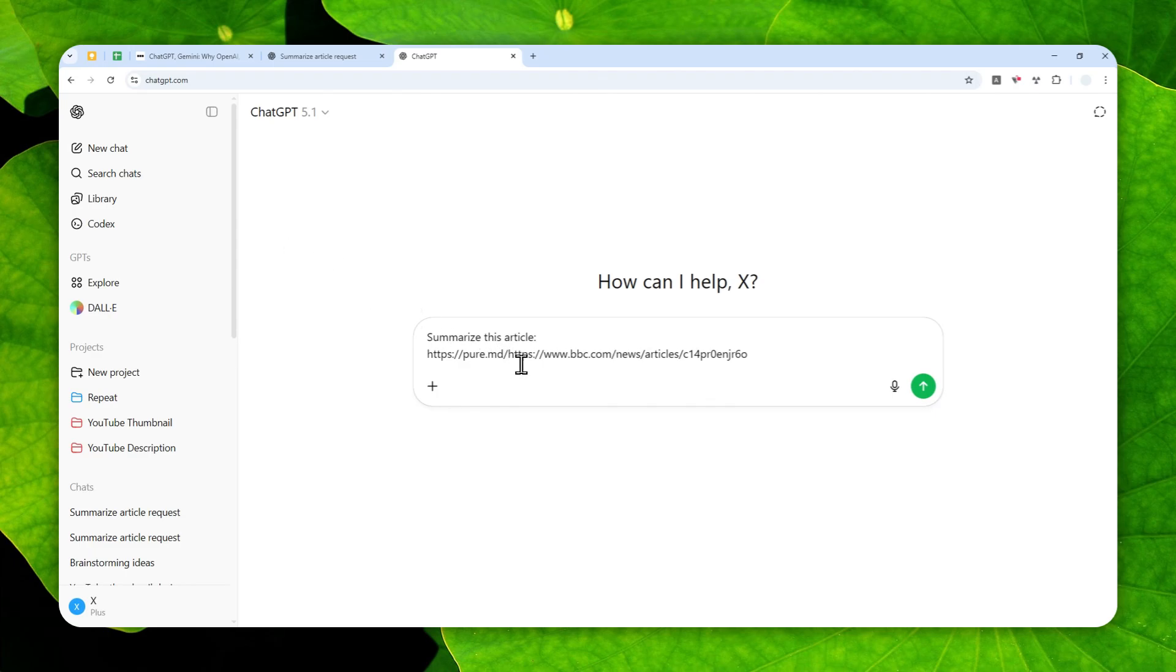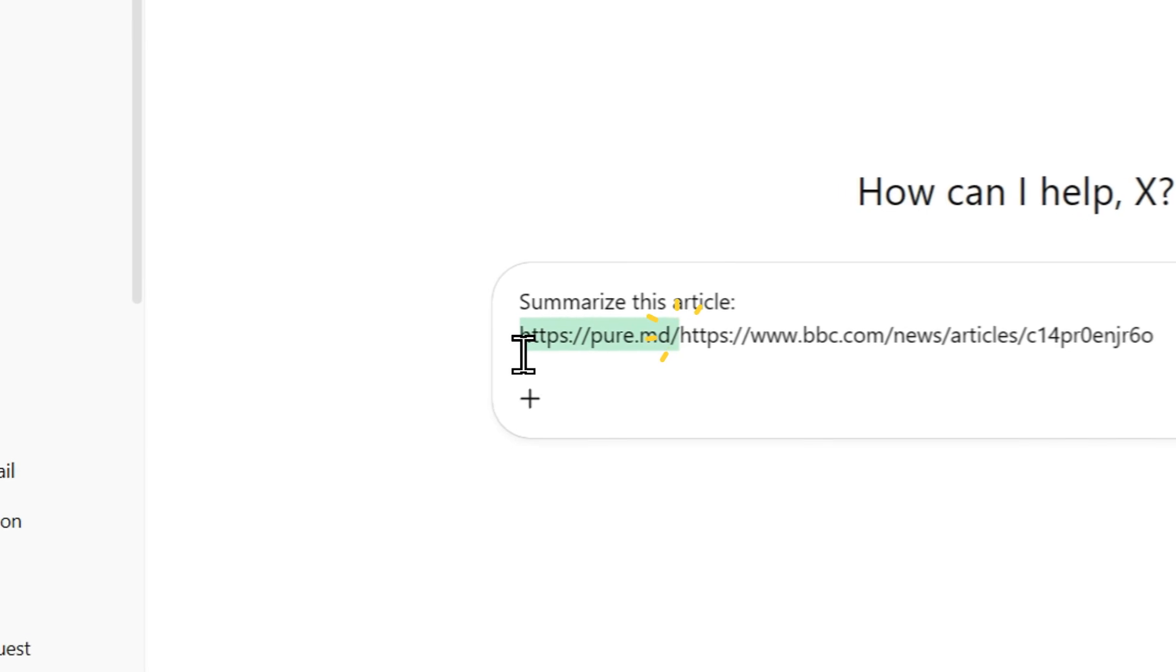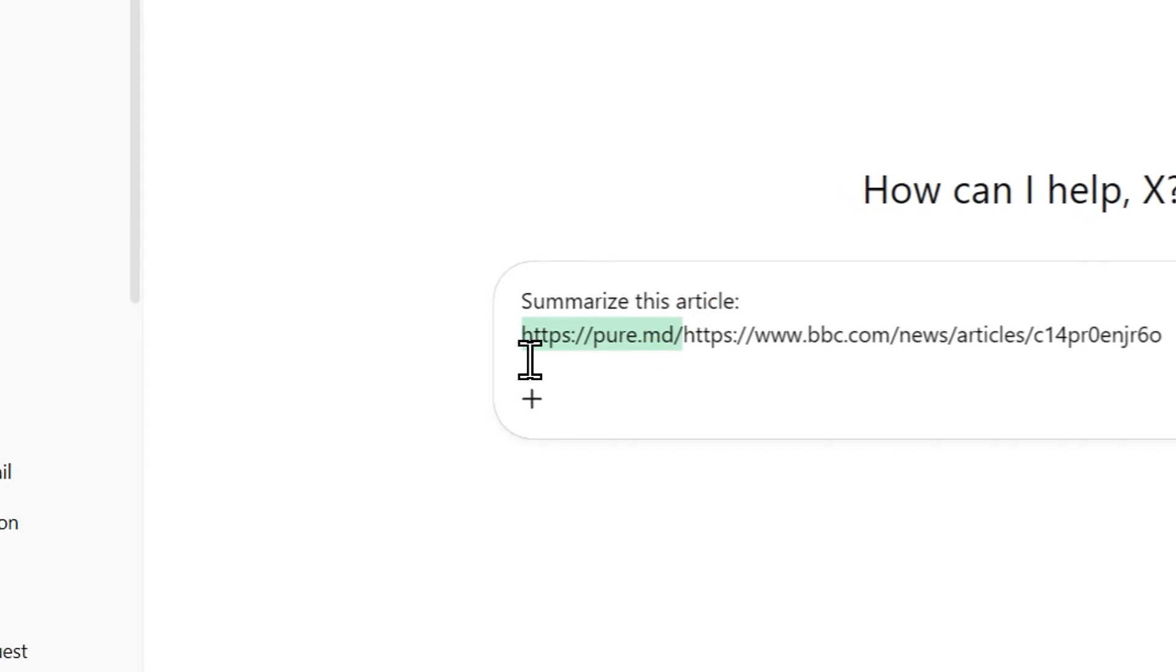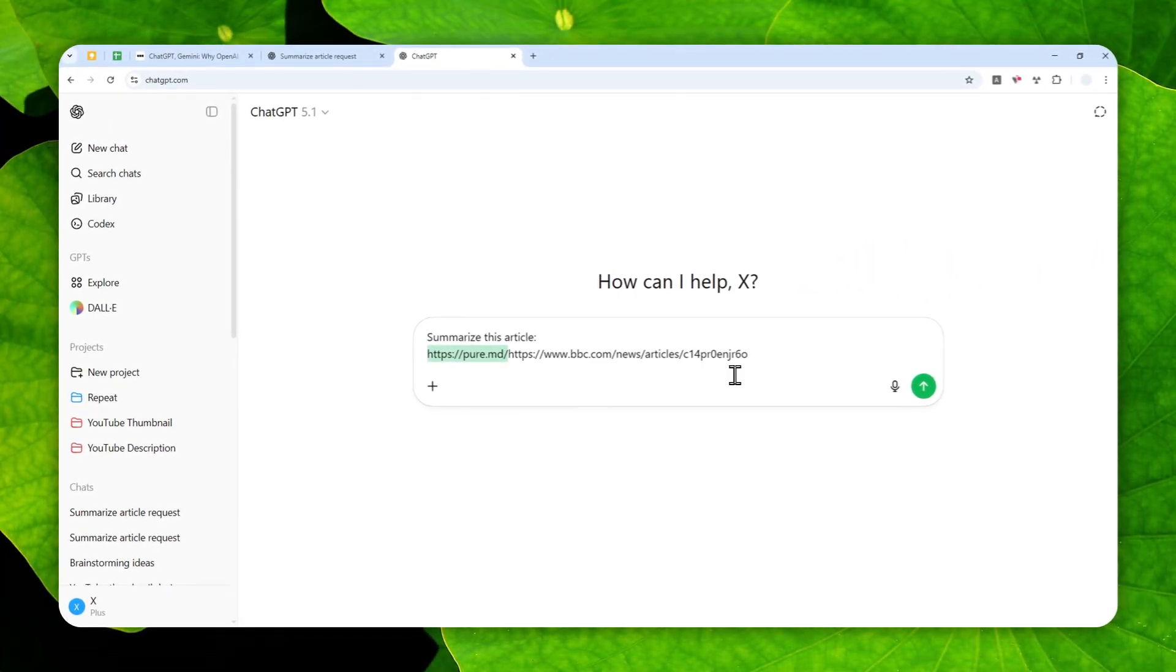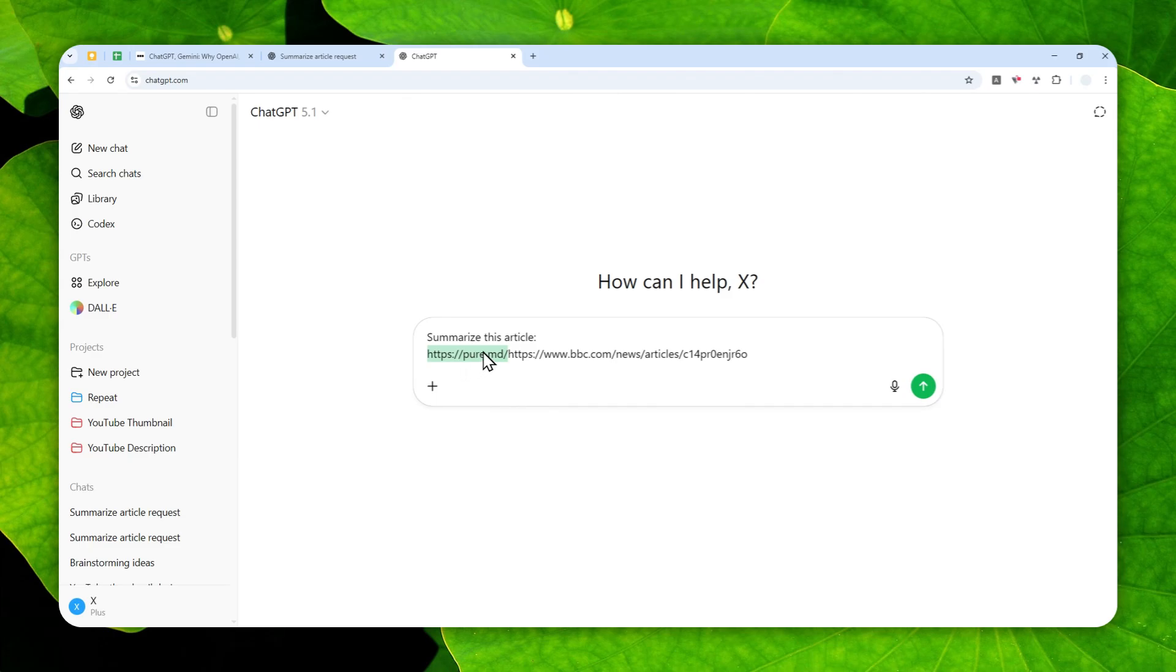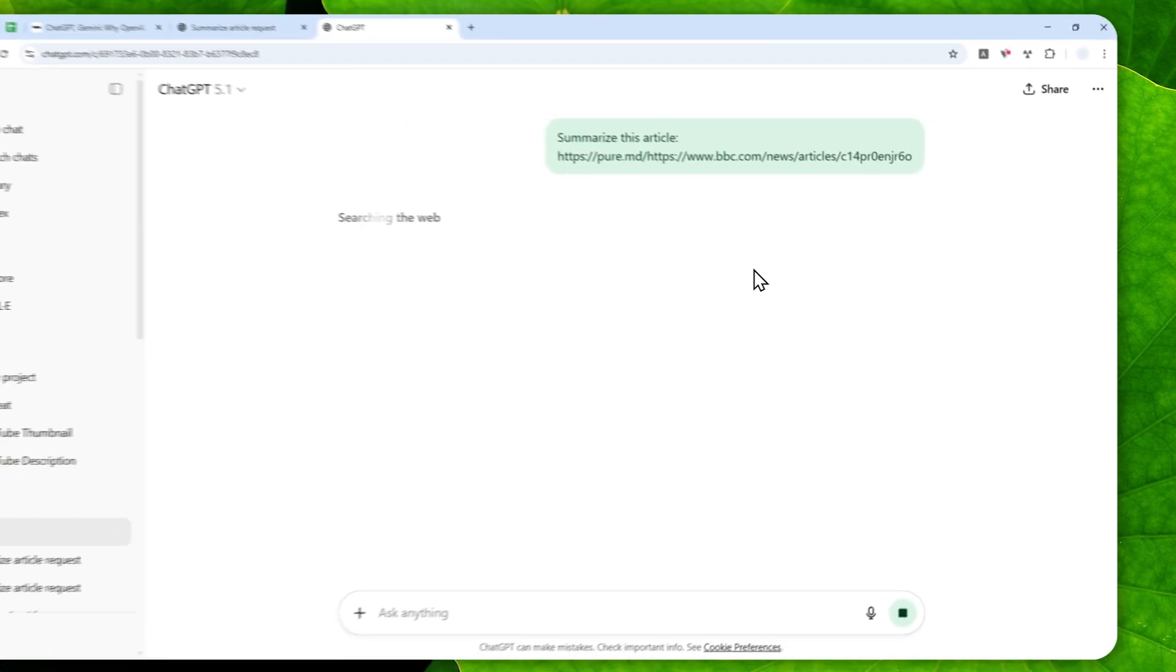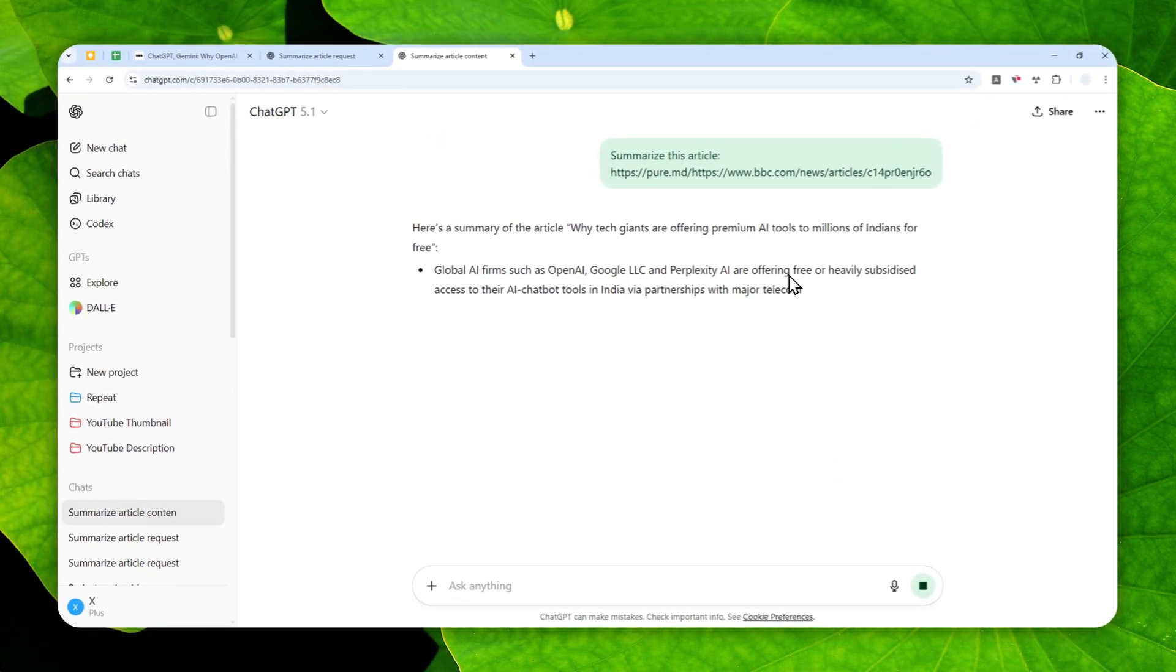So this is the prefix that you must insert on the link or URL that you want AI to visit. So I'm not going to explain in detail why this method is working or what is pure.md. You can navigate to this website if you want to learn more.